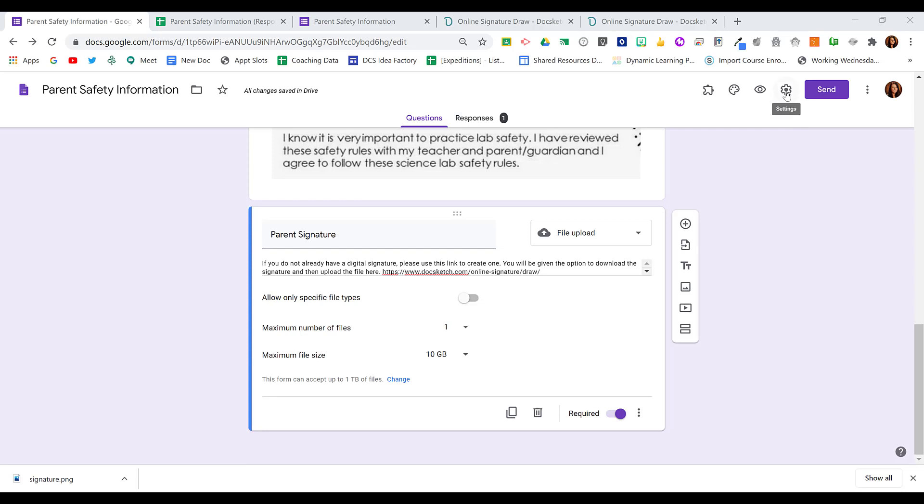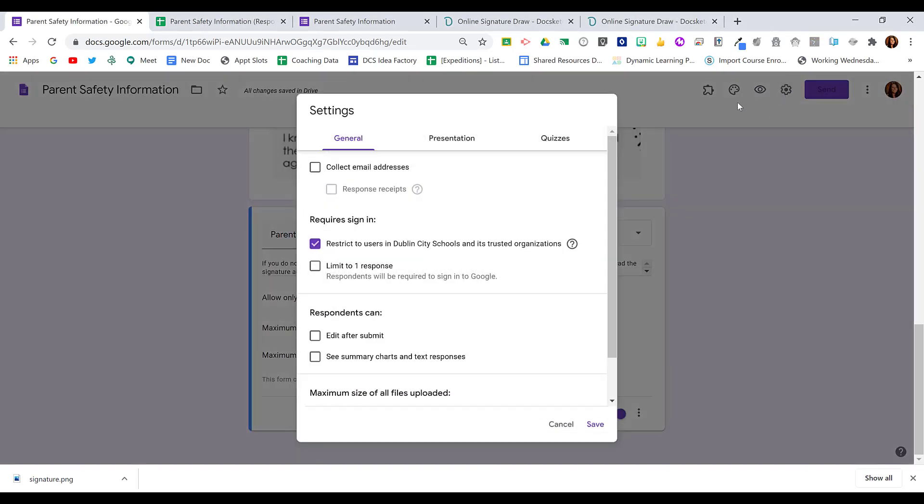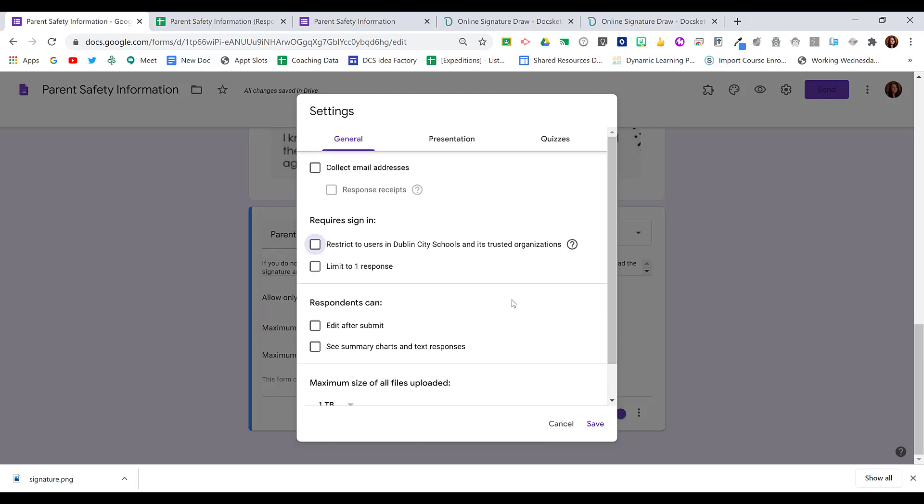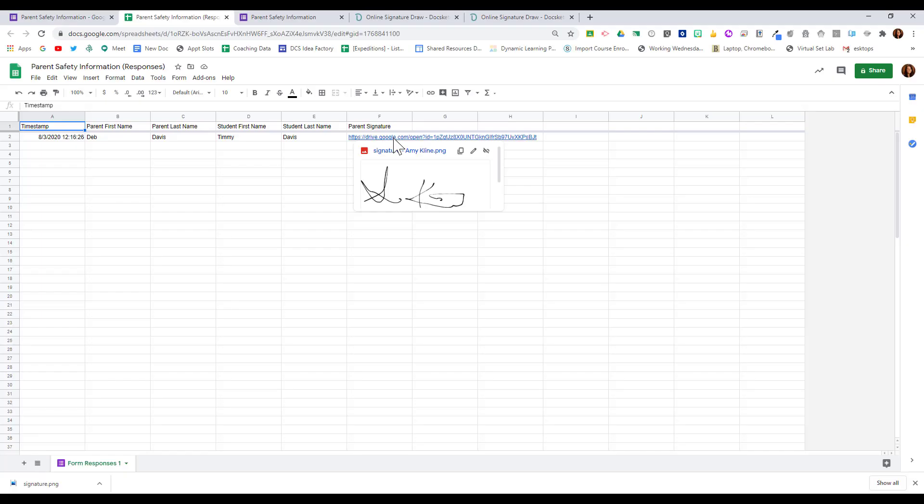Remember to adjust your form settings so that you are not restricting it just to your domain. Uncheck that box so that parents are able to fill out your form, and then click Save. Use this method to easily gather signatures from parents on a Google Form.